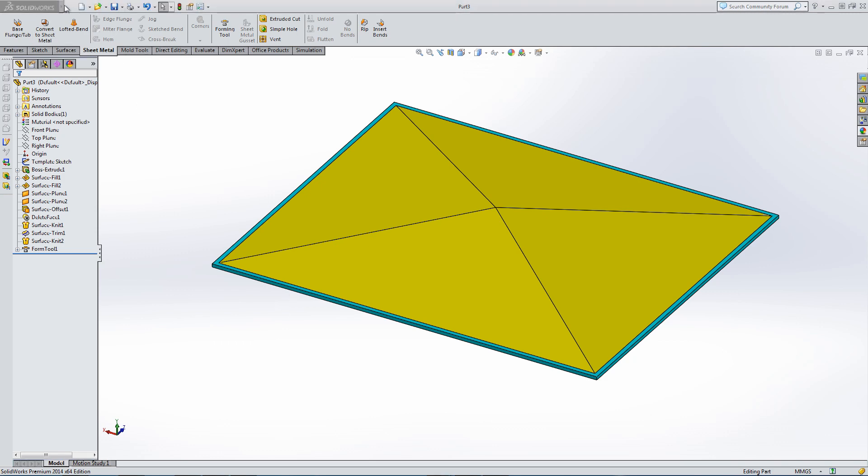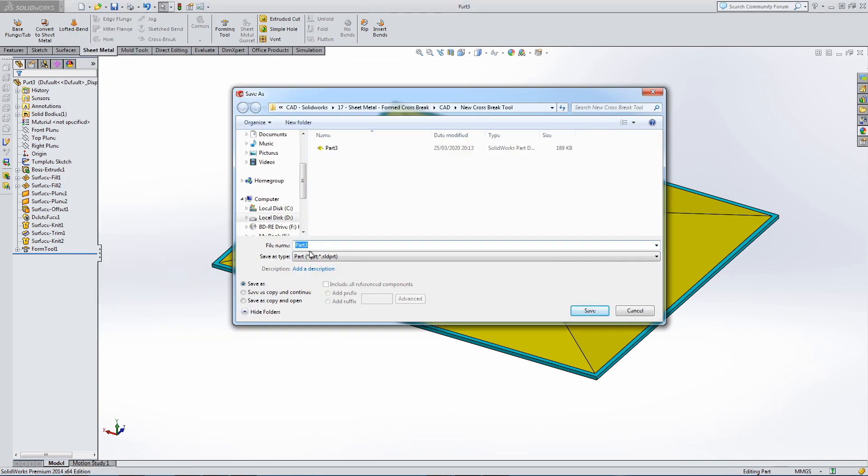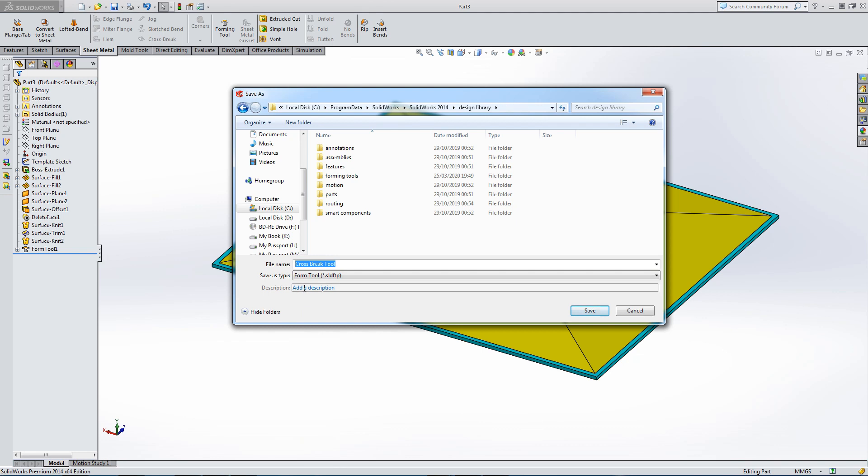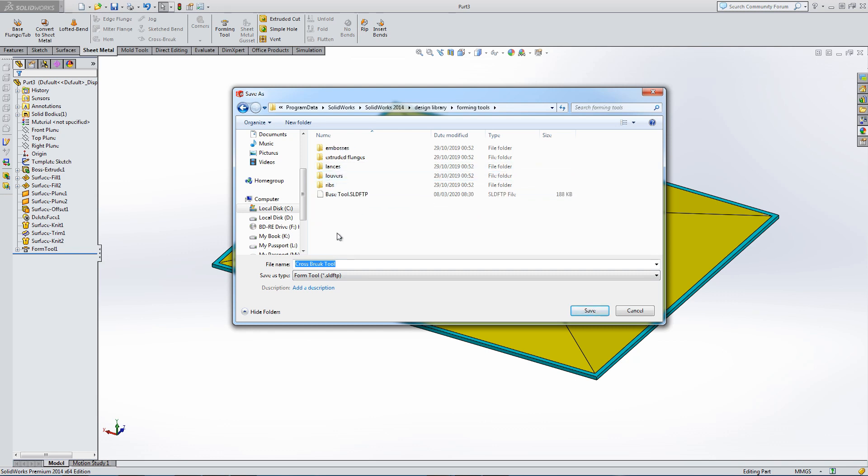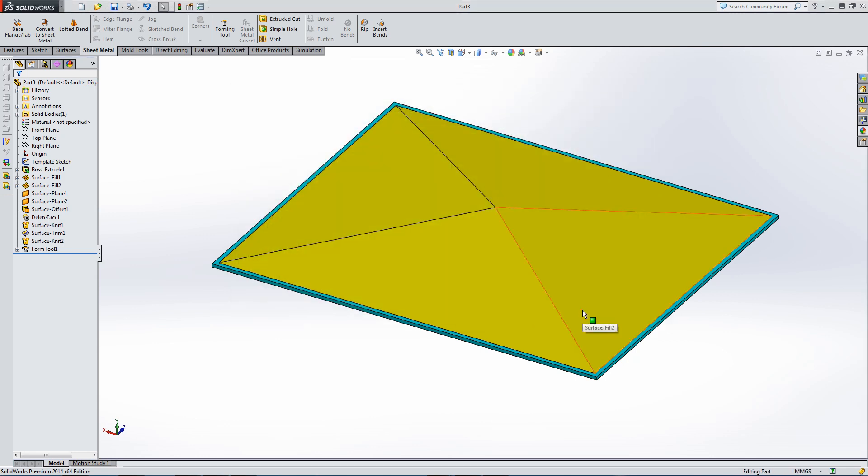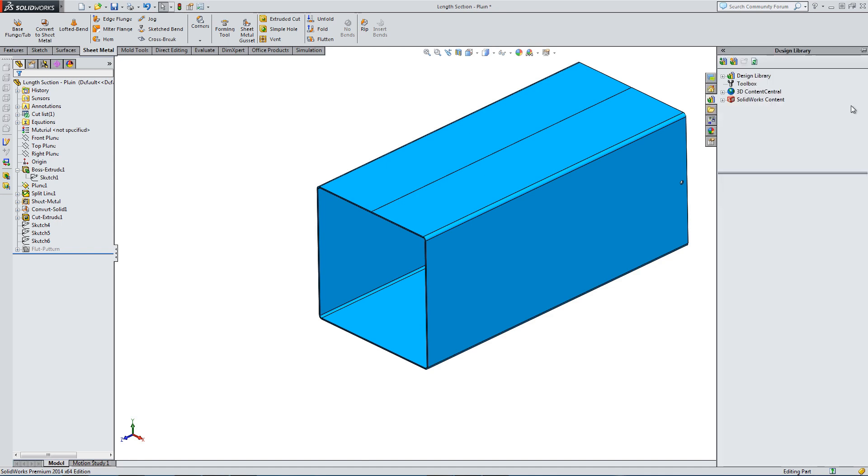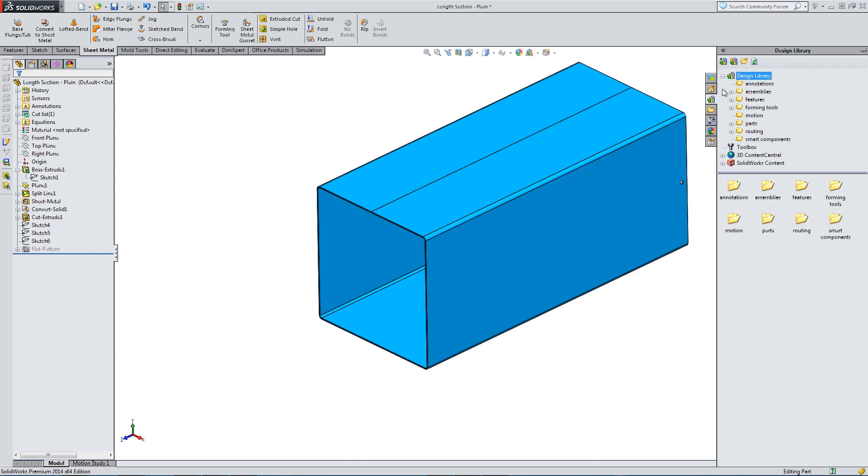Let's save this part. File, save as. We can go to forming tool. Let's type in the name. Cross-break tool first. And now we can go form tool file option. And that takes us to a design library area. There's a specific forming tool option area. Let's save it in this area. And then we can go to the library when we're back in the main part. So let's go design library. Let's roll out the design library. Click on forming tools. And here is our cross-break we've just produced.